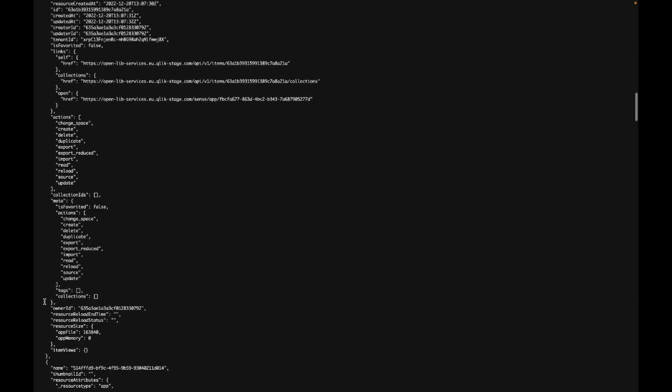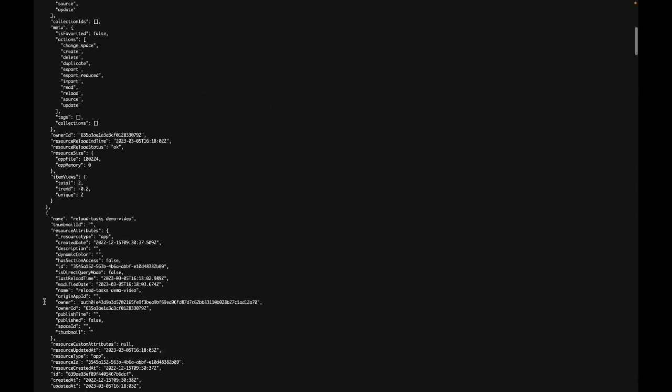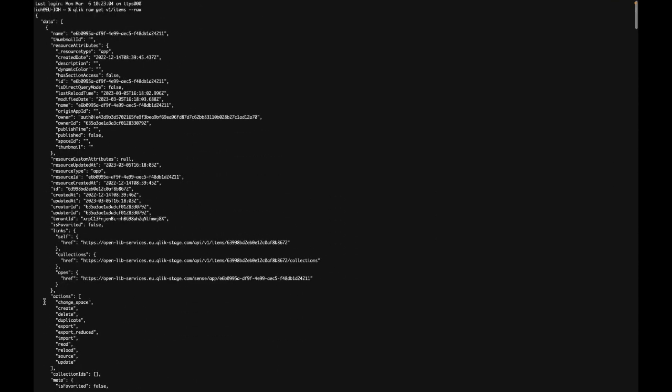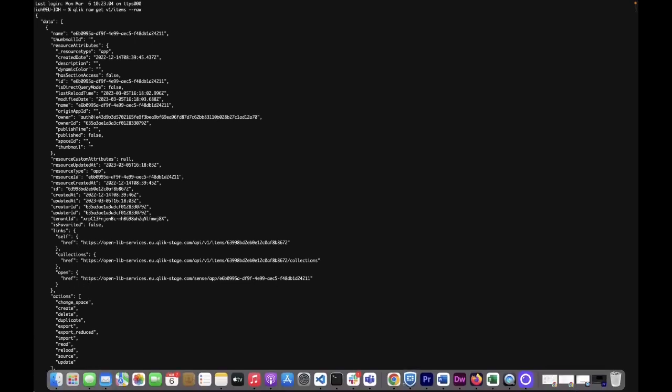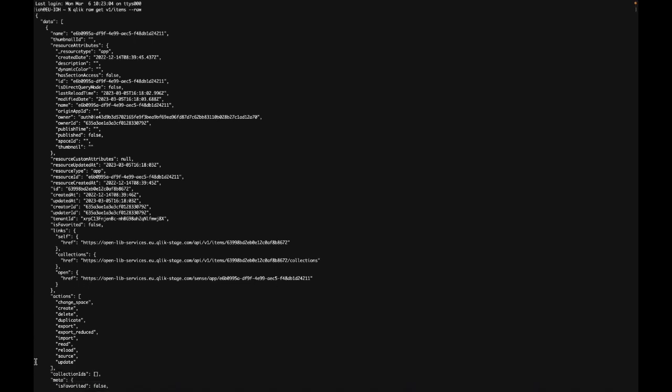Note that the row command can be used for any public API in Qlik Cloud, and not only the ones natively supported in Qlik CLI.